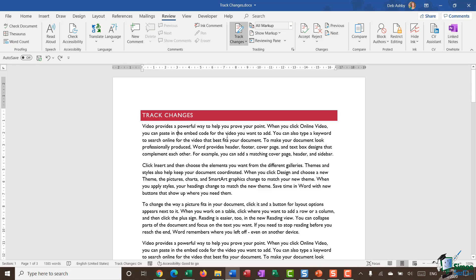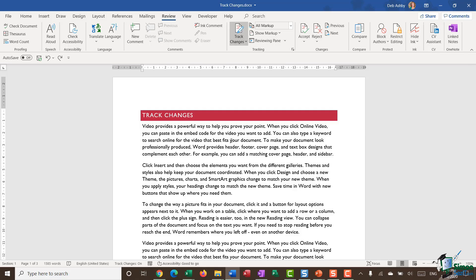You can make changes to the formatting, so I can make certain words bold, underlined, things like that. Or I can add in comments. Comments aren't technically part of track changes, they are a standalone thing, but they kind of tie into this. So we're going to look at them as well throughout this section.